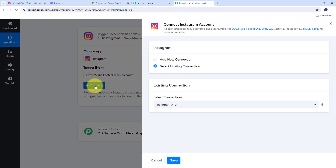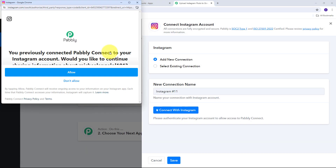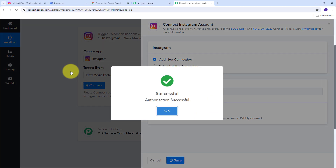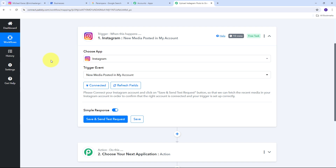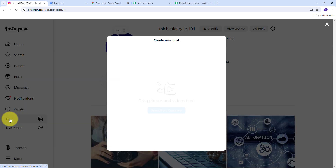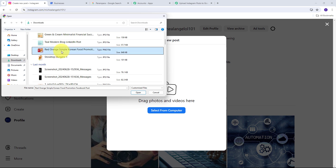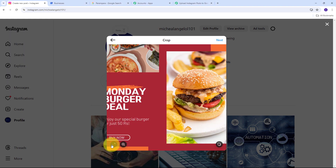I select the trigger event and need to connect Instagram with Pabbly Connect, so I click on Connect, then Add New Connection. I click Allow to give access to my account. I've successfully connected Instagram with Pabbly Connect. Now I need to create a new post on my Instagram account. I go to Instagram, click the Create button, select Post, and choose my image from computer.